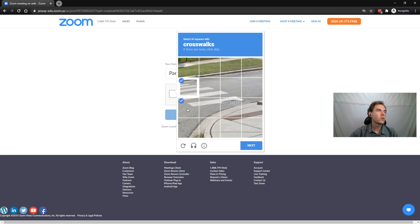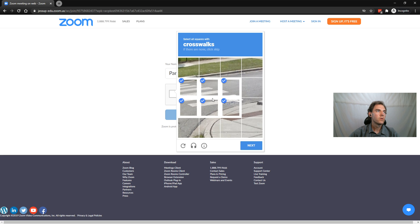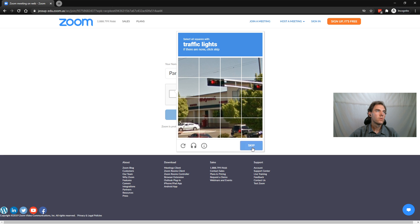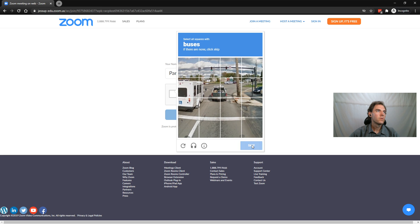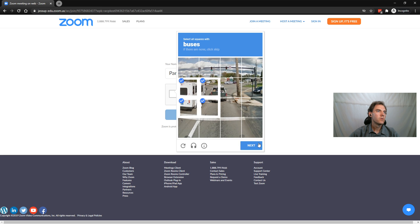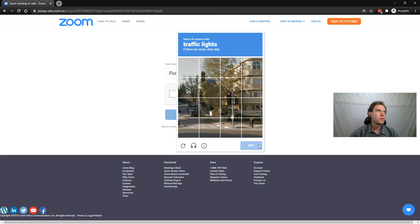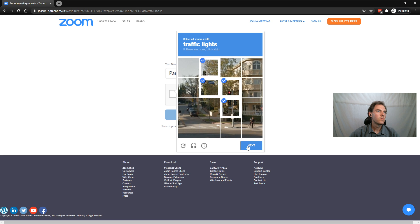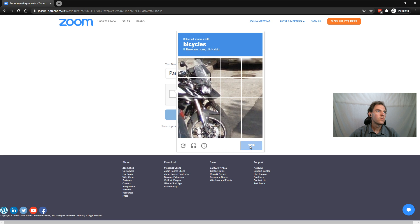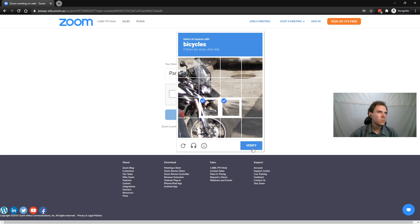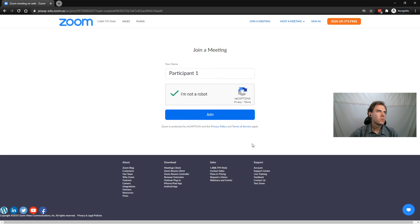So we'll do the crosswalk and the traffic light, buses and bicycle. Okay, fine, and now I can join.